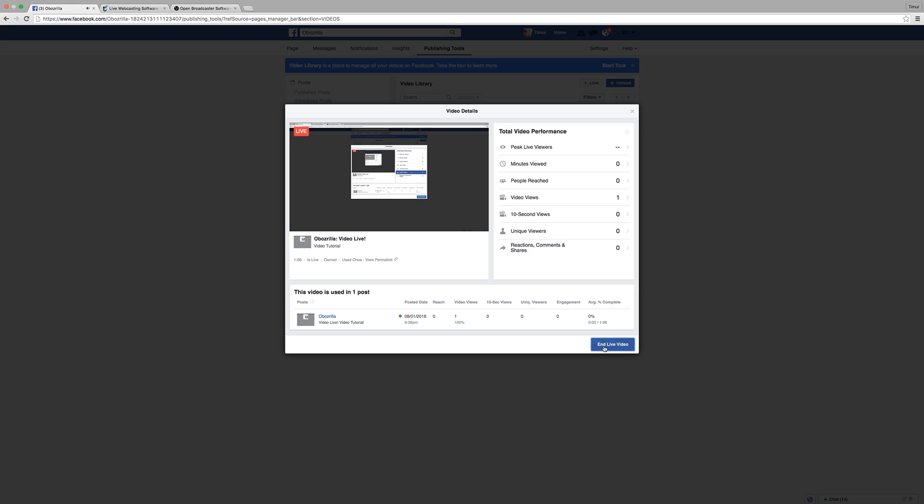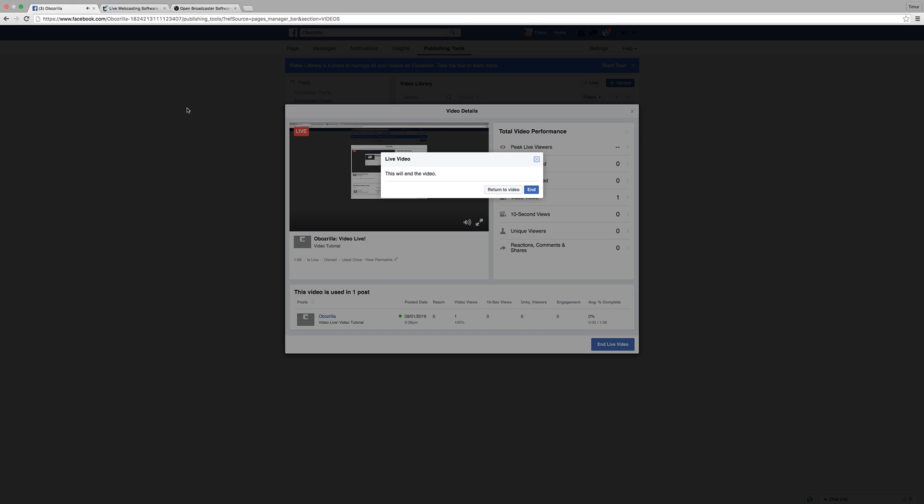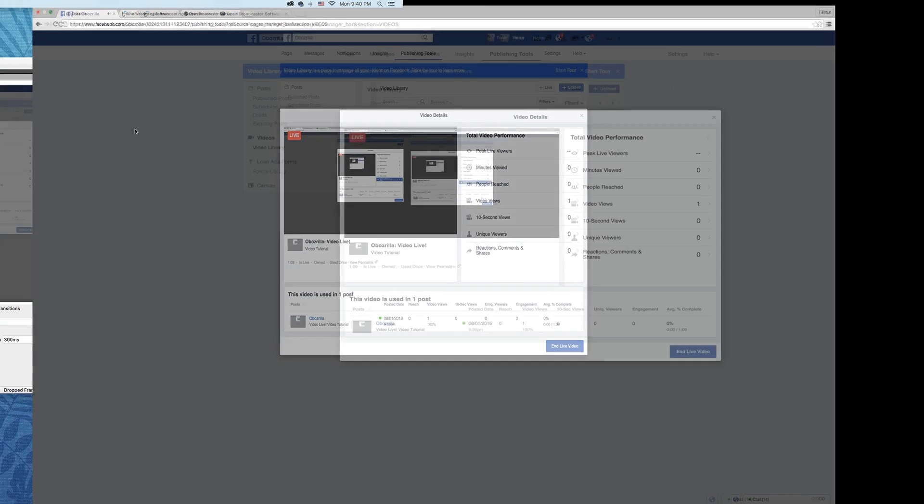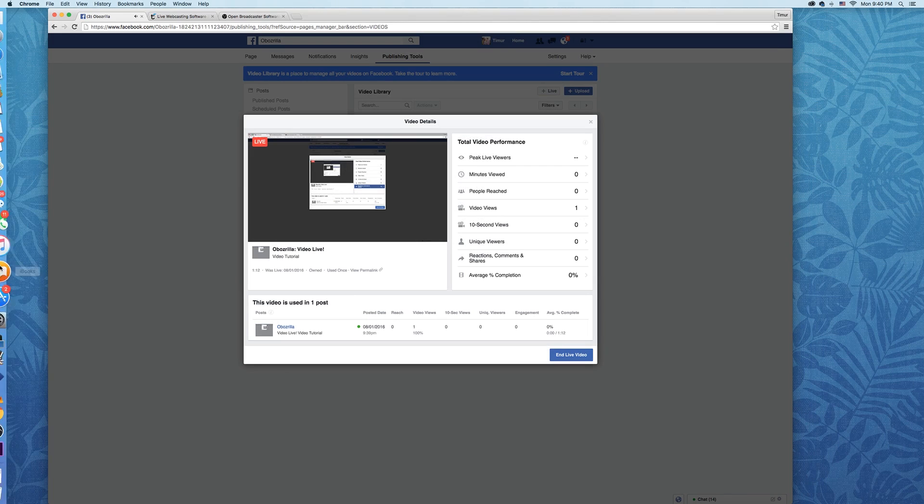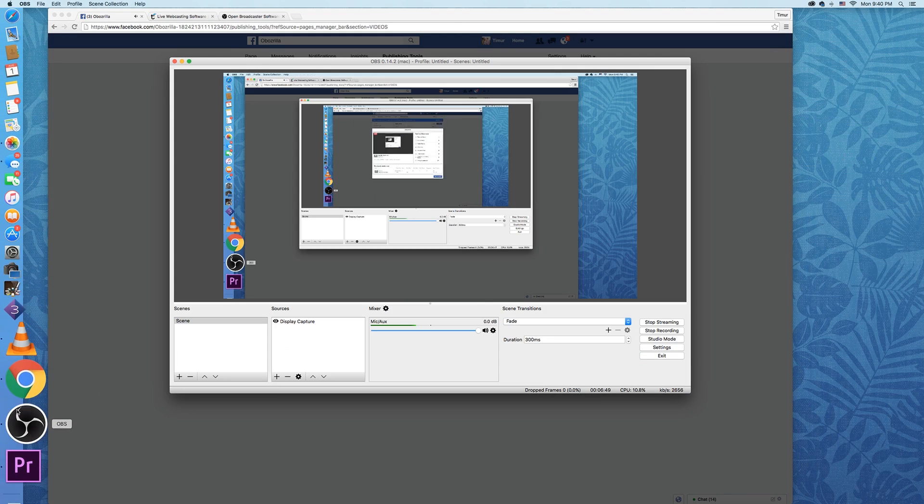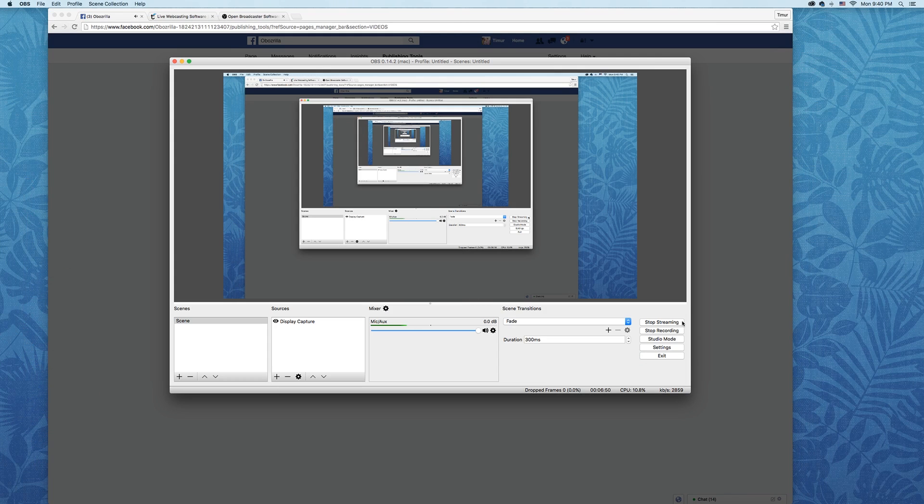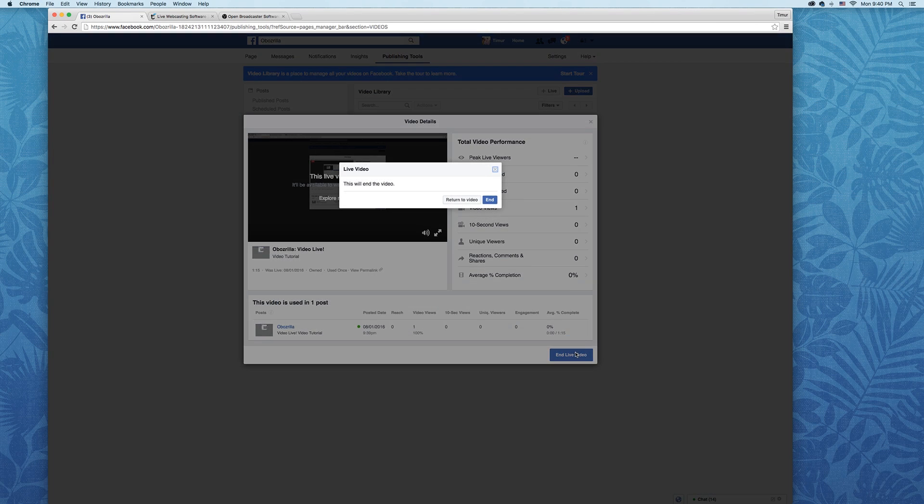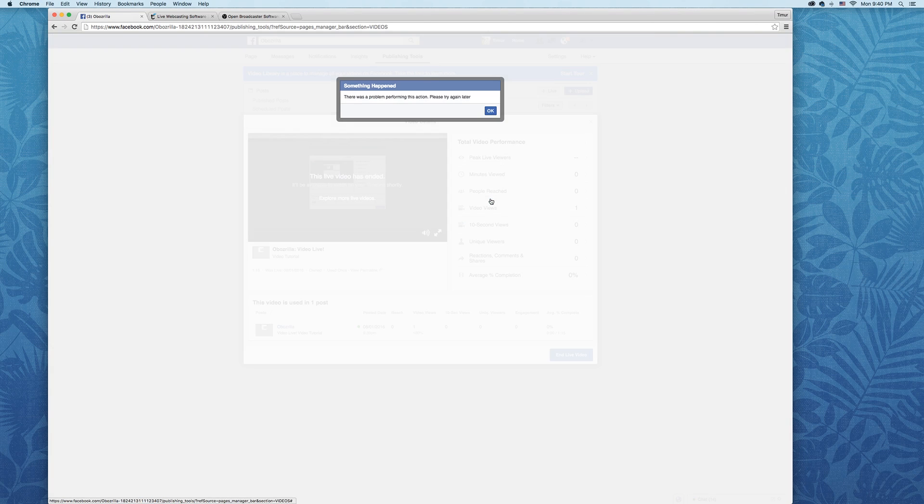So if you are finished, you can click End Live Video, and you would go back to OBS and stop the stream. So it's that easy.